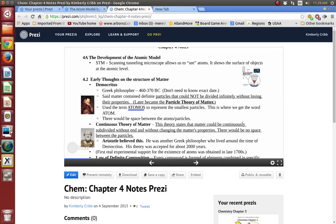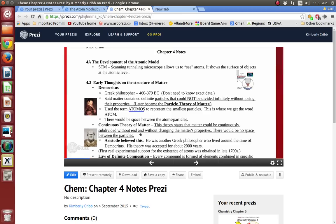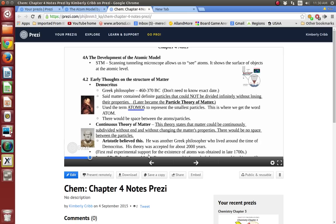Aristotle came up with the continuous theory of matter. This theory states that matter could be continuously subdivided without end and without changing the properties — there would be no space between the particles. We know this is not true because if you keep trying to divide things, eventually you get down to molecules, and if you divide a molecule one more time, you have atoms. An atom is not a molecule; they have very different properties. Aristotle believed this, and he was such a big deal that everybody believed him for about 2,000 years. Then the first real experimental support for the existence of atoms was obtained in the 1700s.